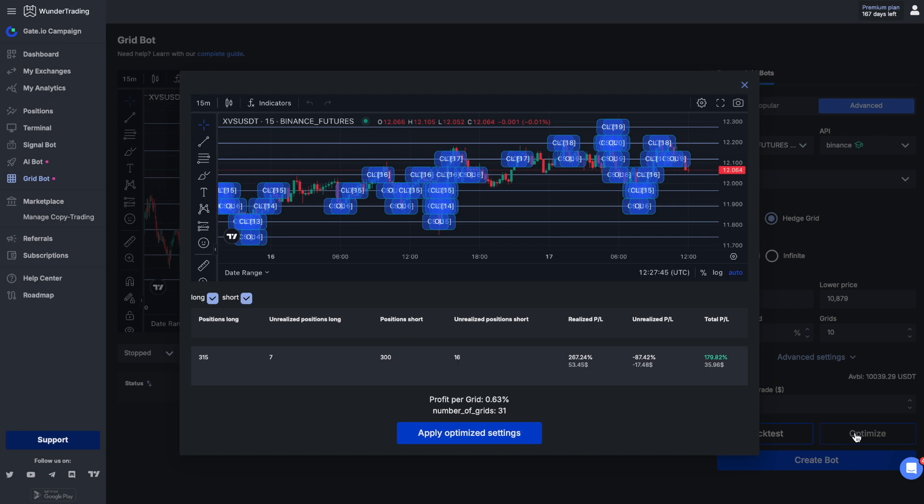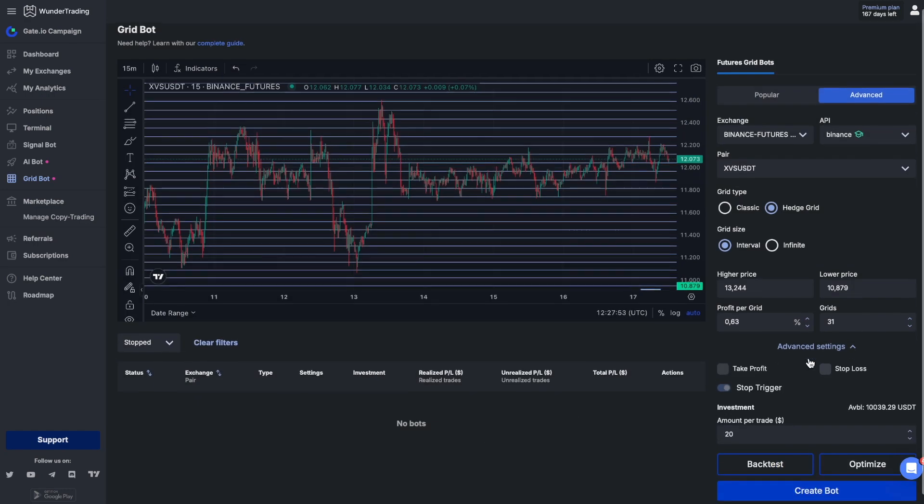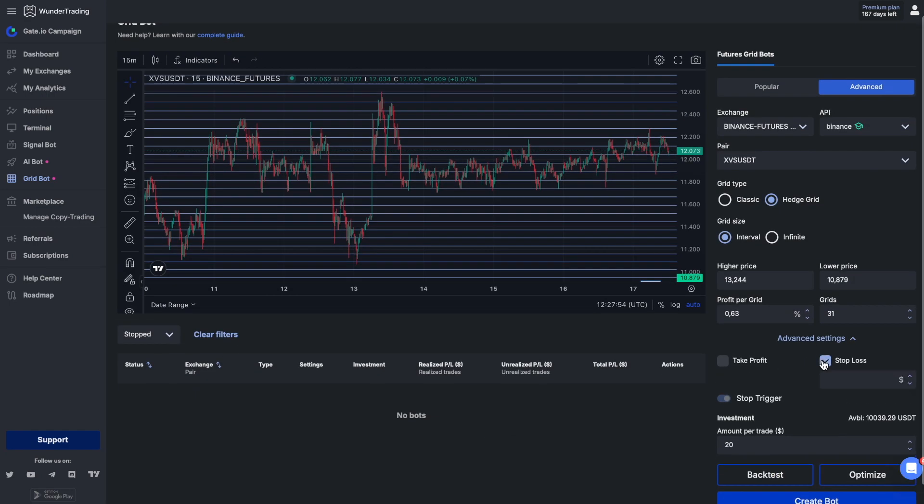If the best parameters are obtained in optimize mode, they can be easily applied using the corresponding button. You can use advanced settings for your grid bot by setting stop loss and take profit.